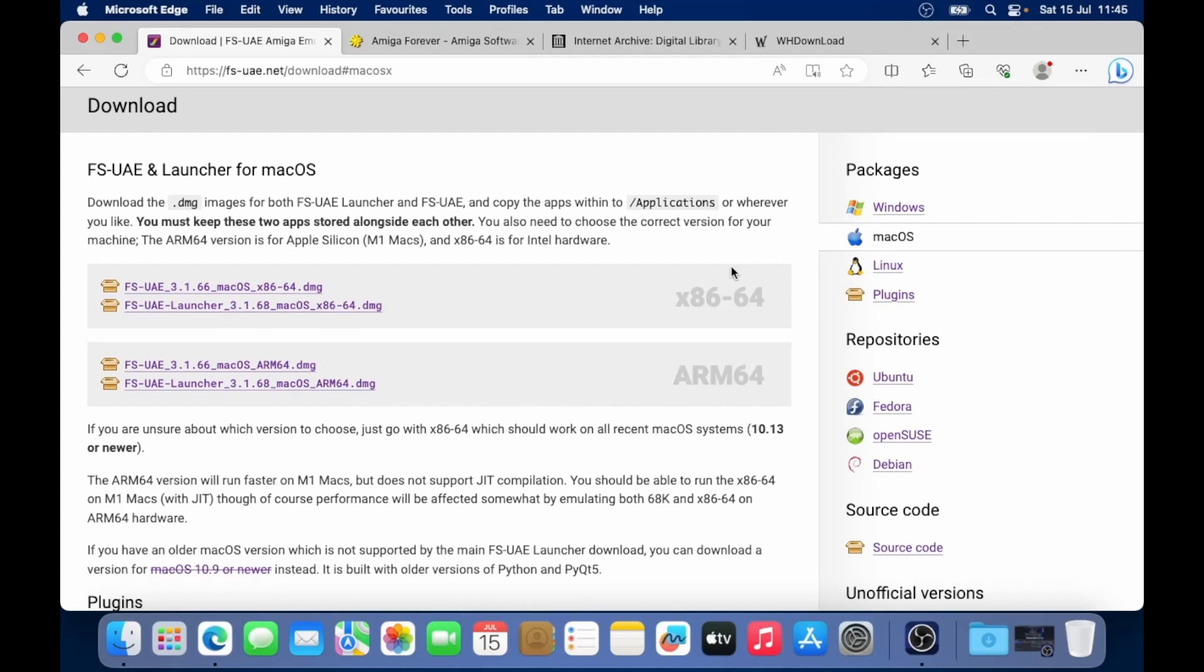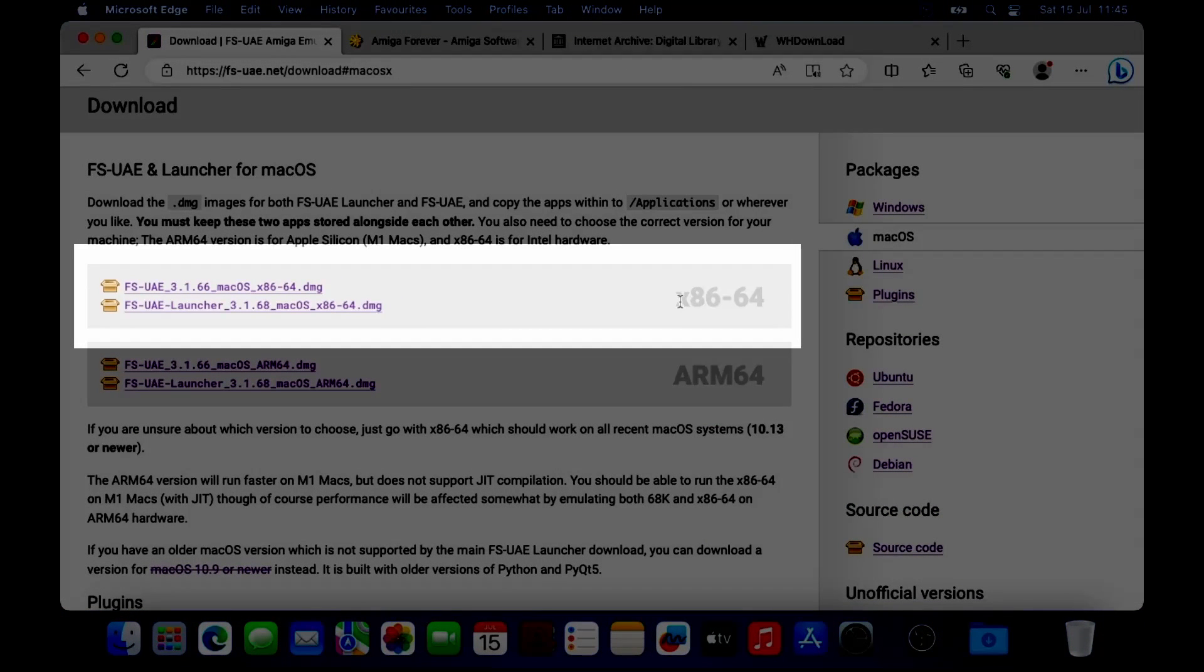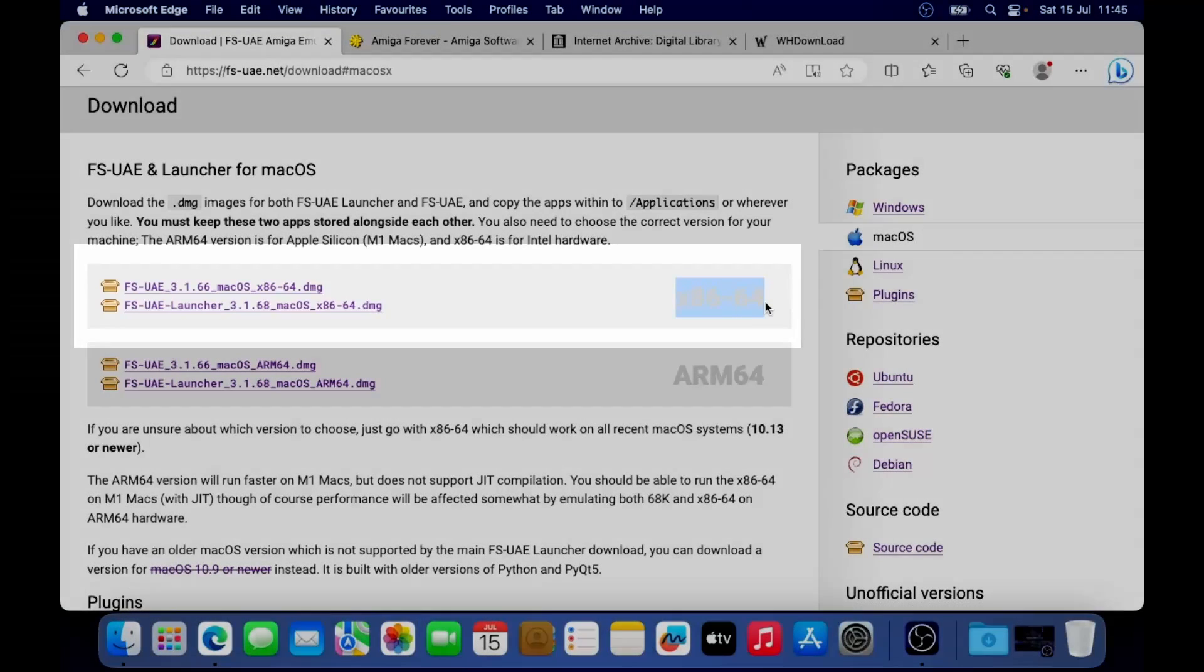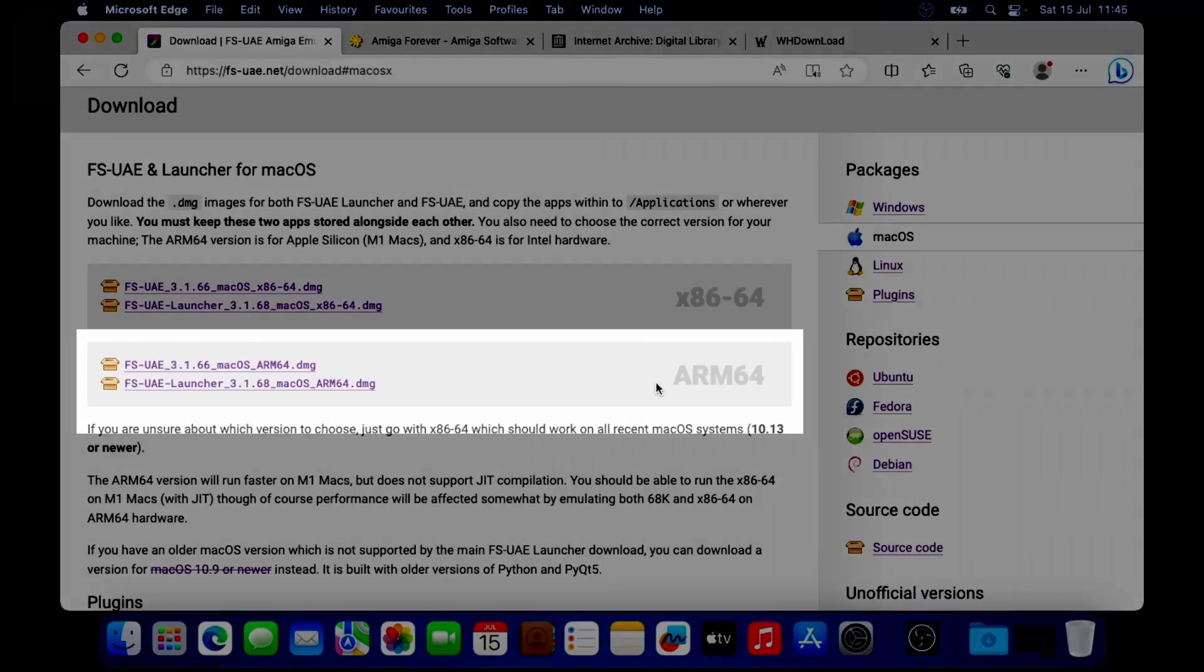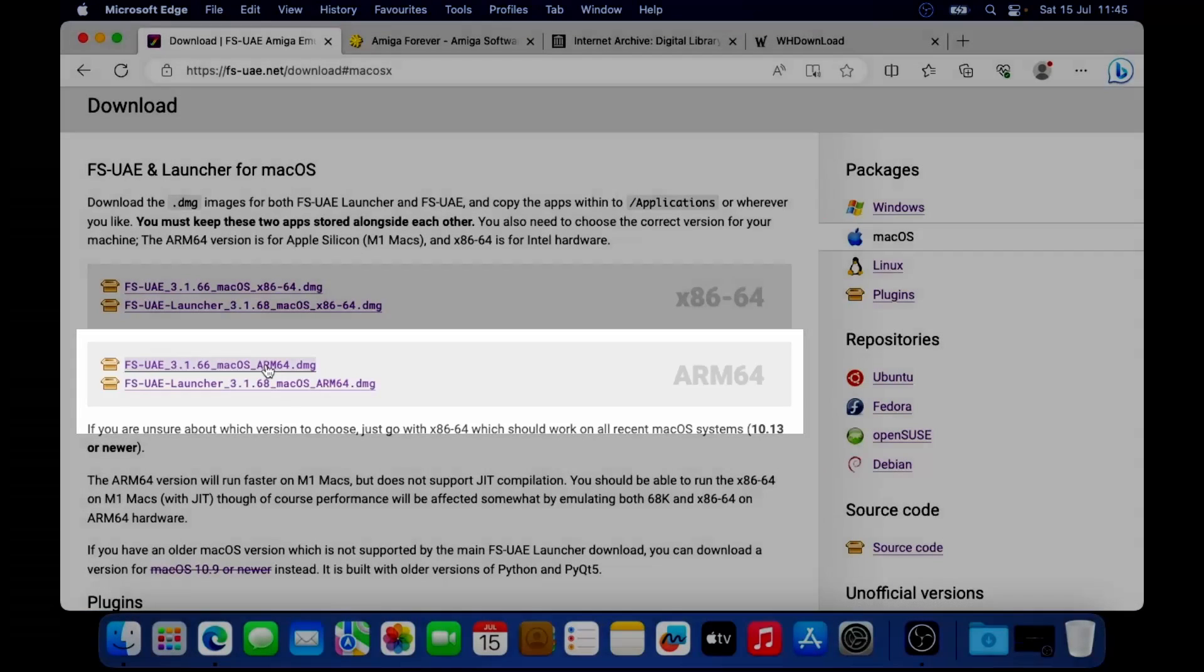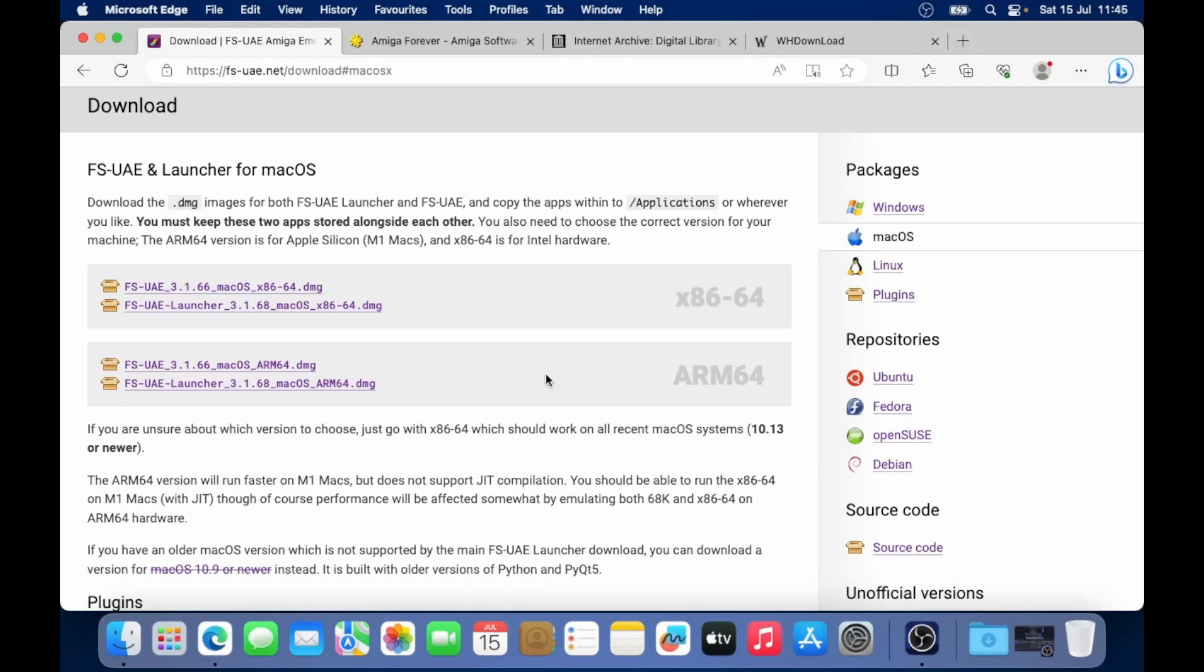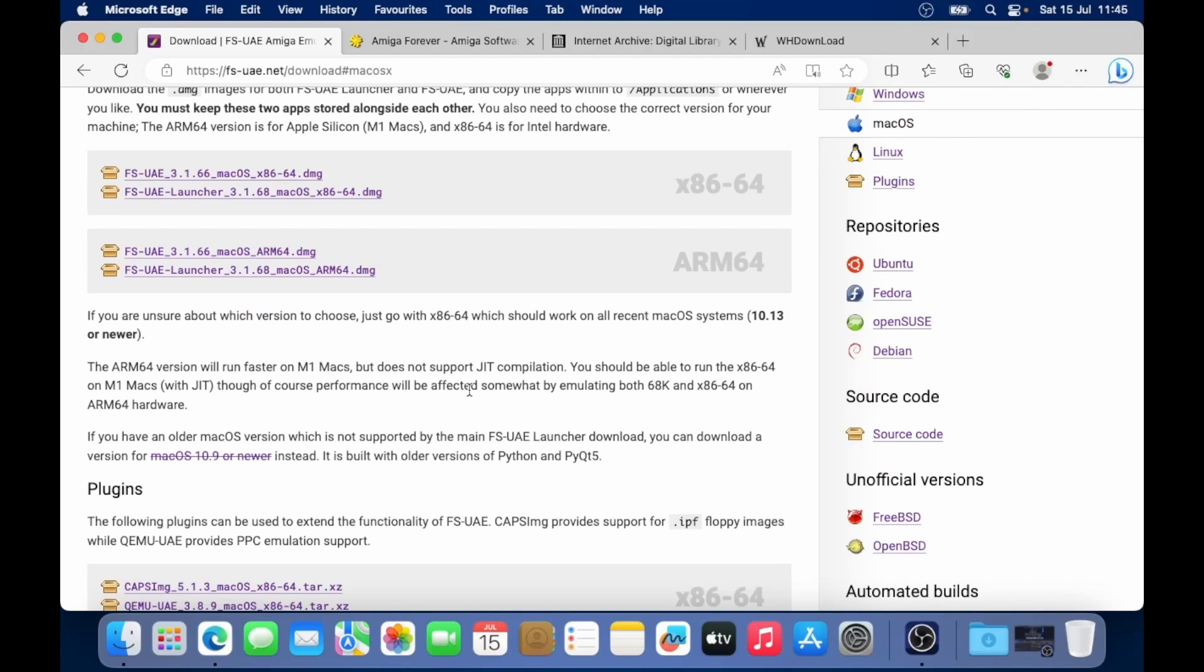Now there's two versions. People that are on Intel Macs, like myself, you'll be looking at the x86-64. If you know that you've got the latest M1 or M2 Mac, then you're going to be interested in these links down here. Please note that there's some functionality in the M1 and M2 that isn't working, notably the JIT compiler, which speeds up the emulation quite a lot.